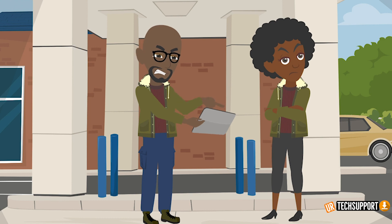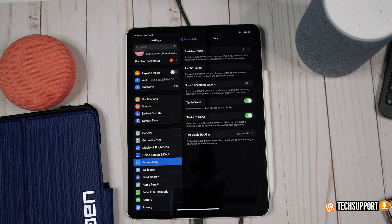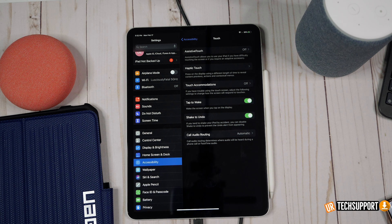If your iPad is running super slow and not opening applications the way it's supposed to, the first thing to do — ironically — is restart the iPad. You'll notice restarting is a common theme throughout all these troubleshooting steps: if you're ever experiencing anything off or weird with your iPad, try a reboot first, as it fixes a lot of issues.